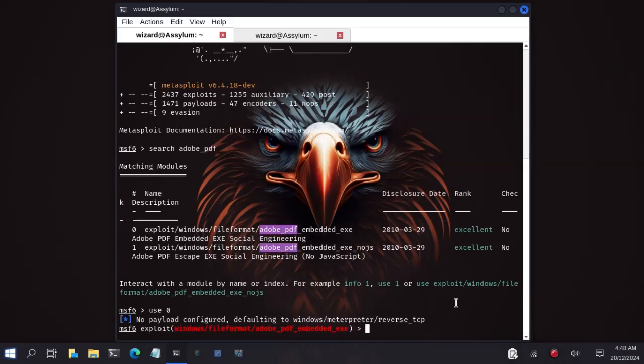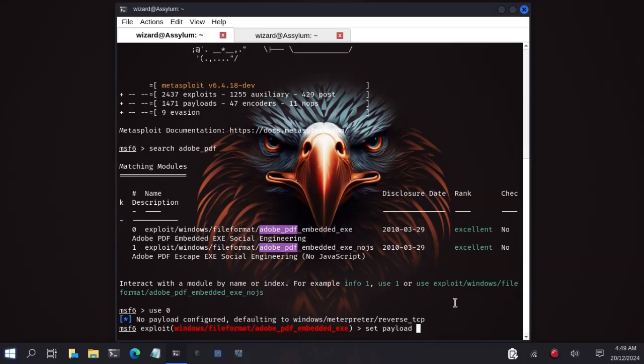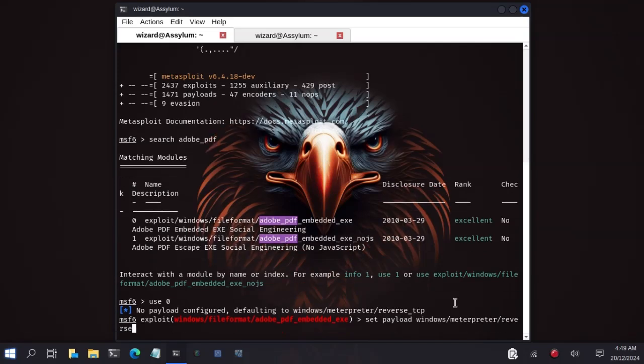Now we've selected our module successfully. So we will configure the payload we want to use by typing set payload. The payload we will use is windows slash meterpreter slash reverse underscore TCP.